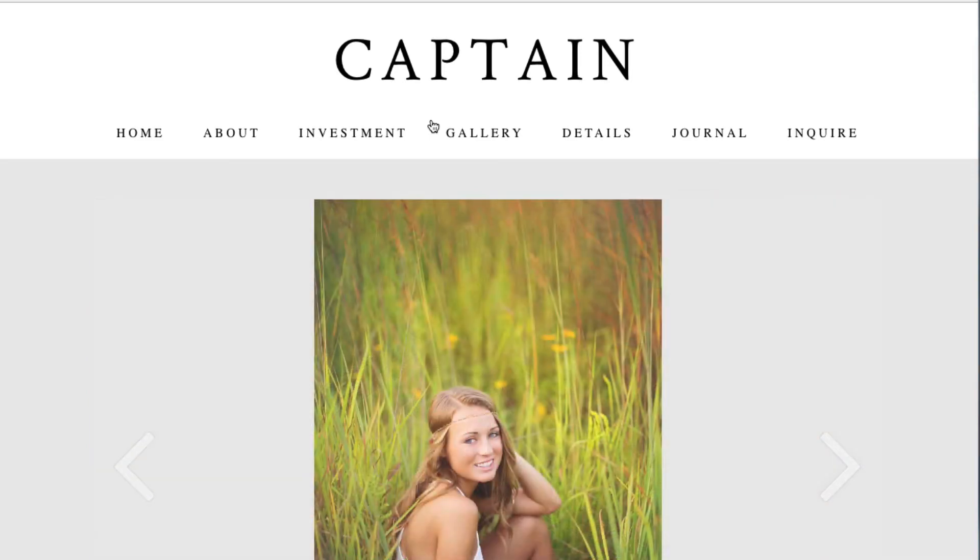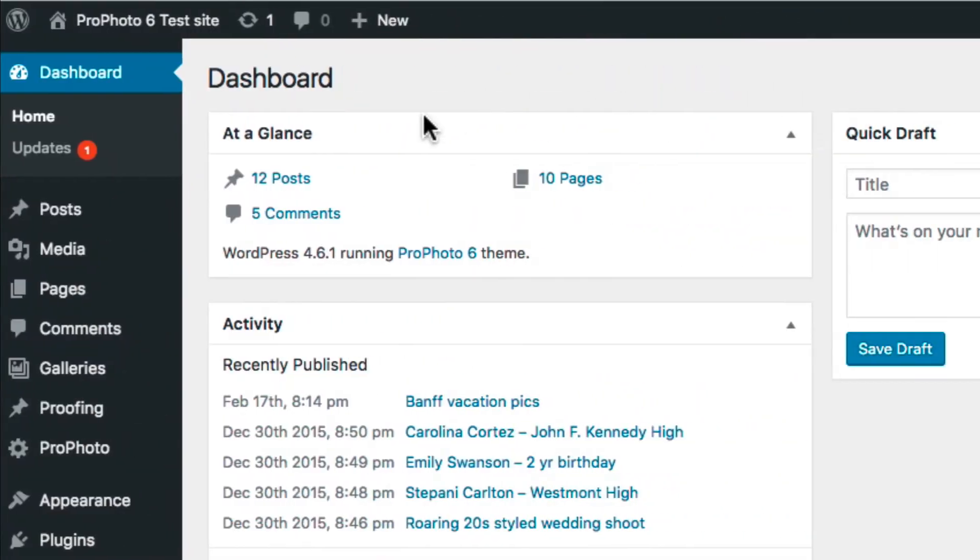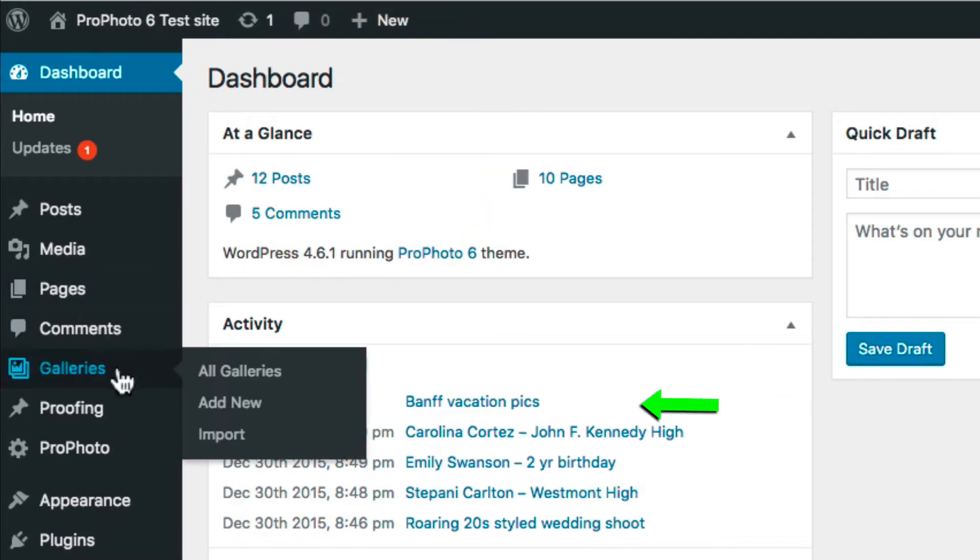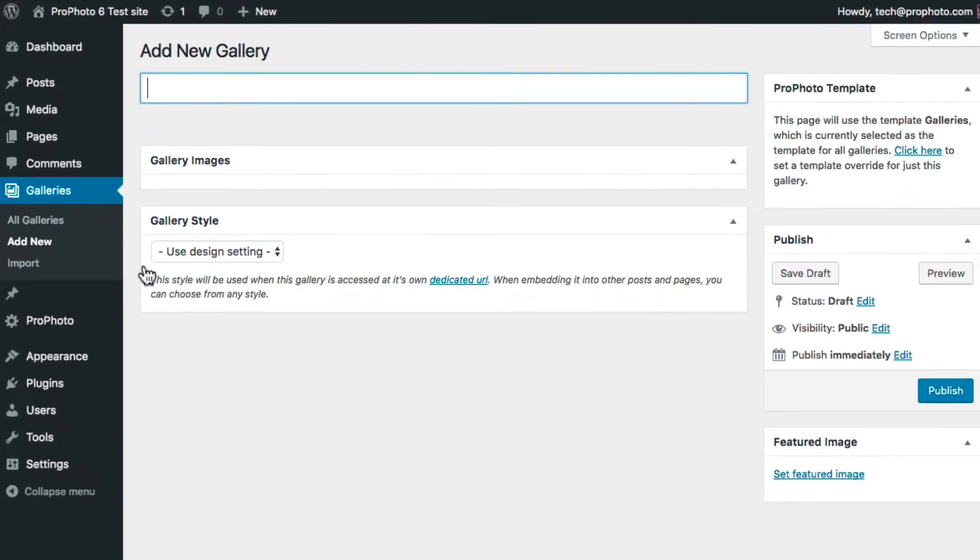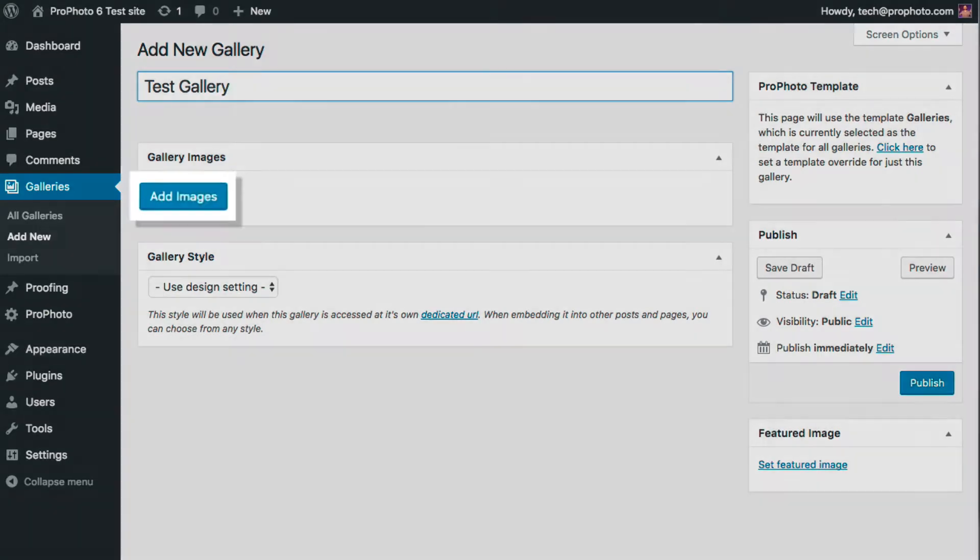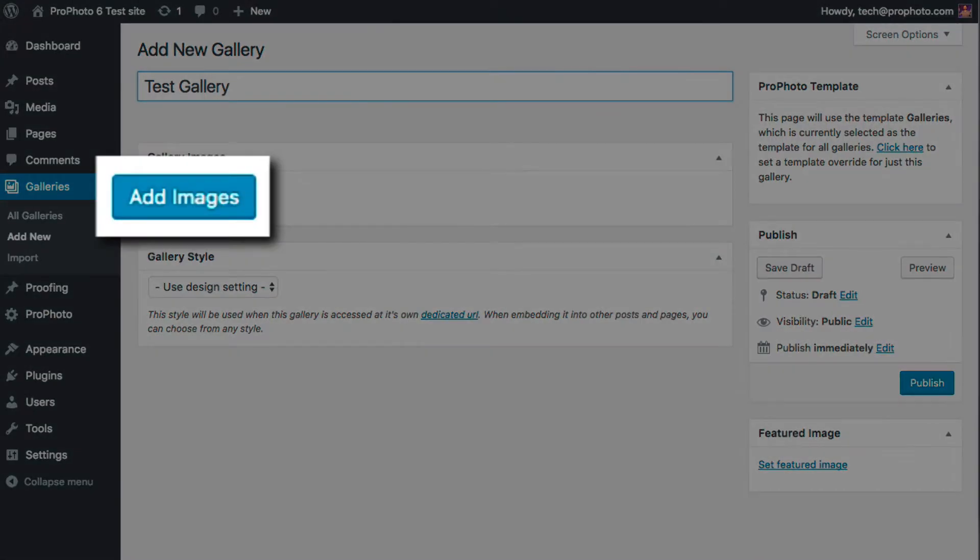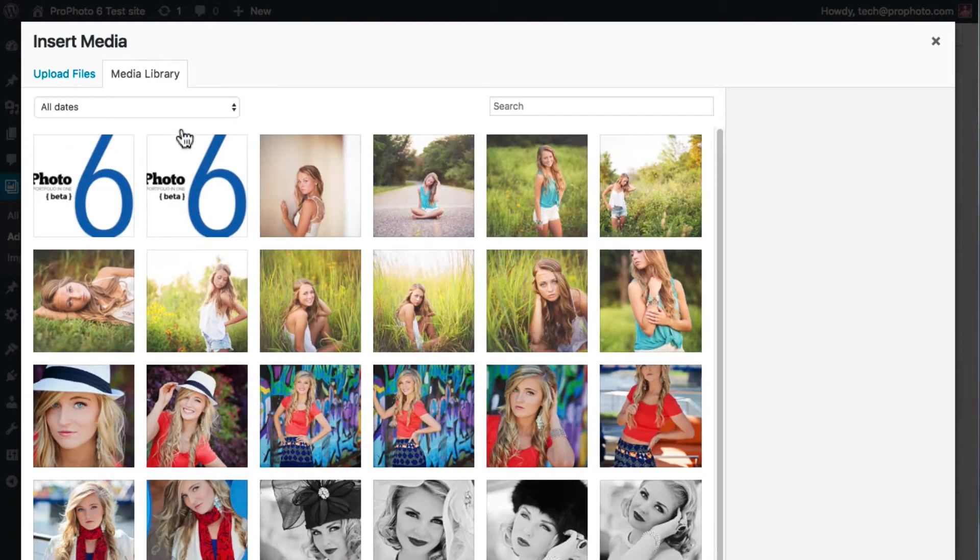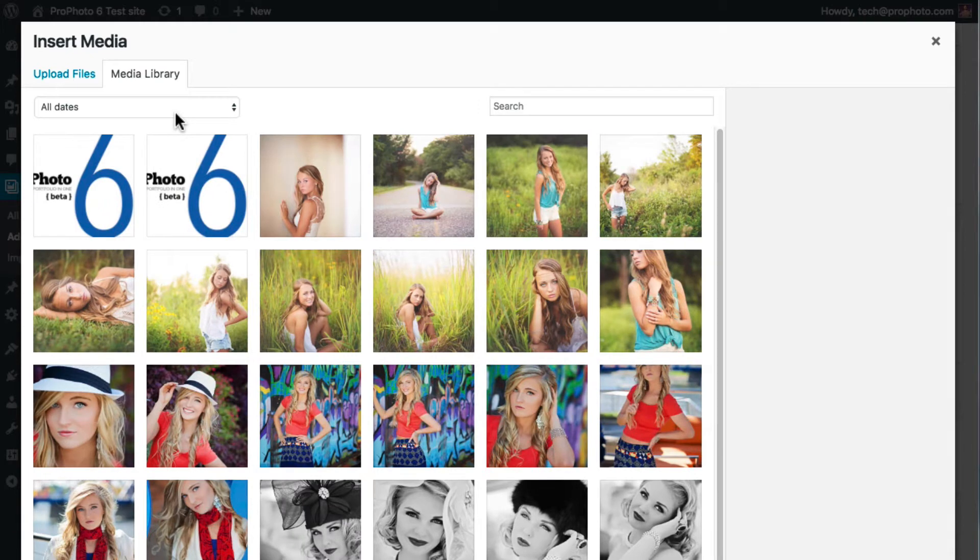There are two ways to create a gallery. The first way is much like creating a new post. Go to Galleries, Add New in the WordPress admin area. This area should look similar to a post editor if you've ever used WordPress before. Enter a title and use the Add Images button to add images.